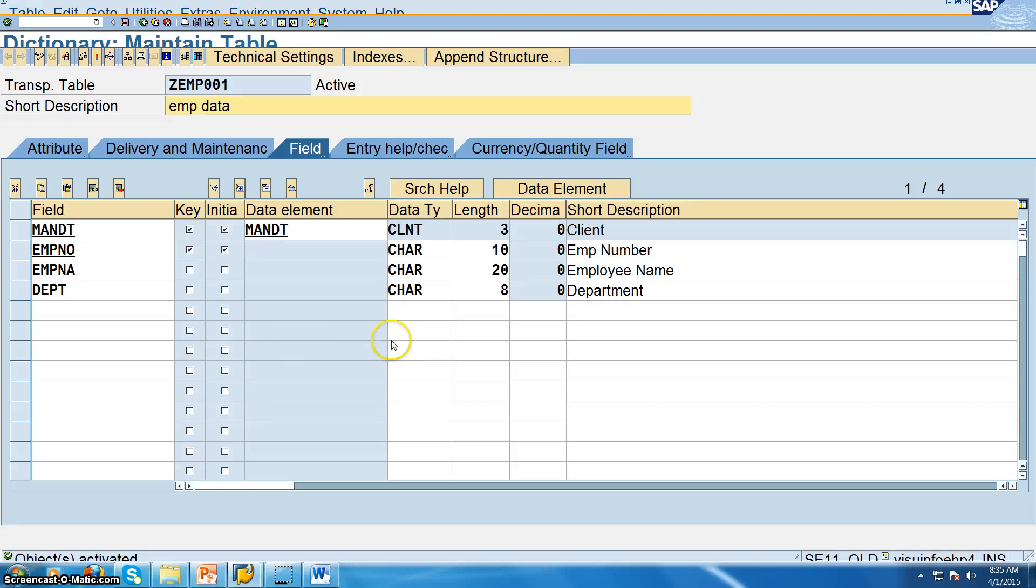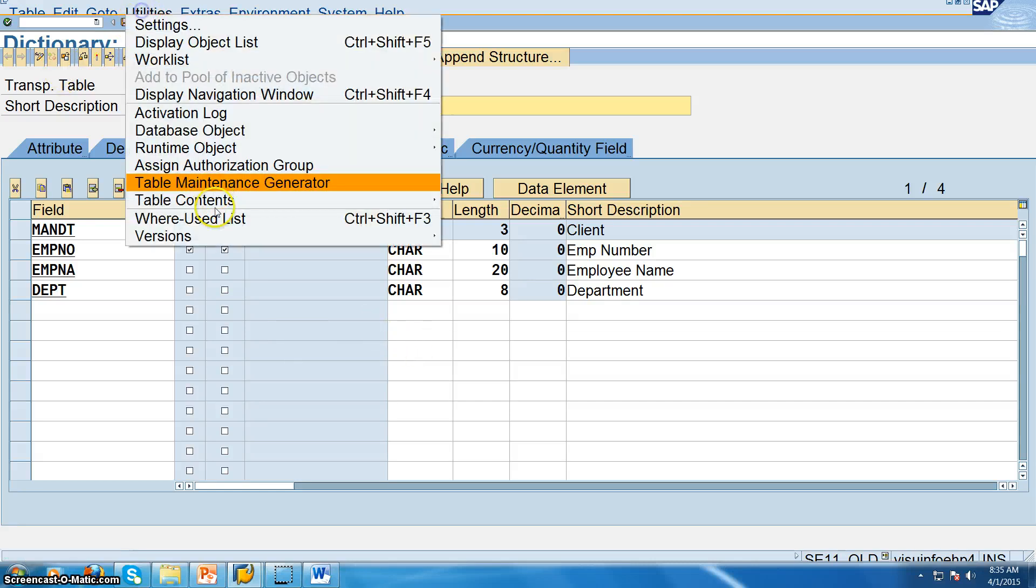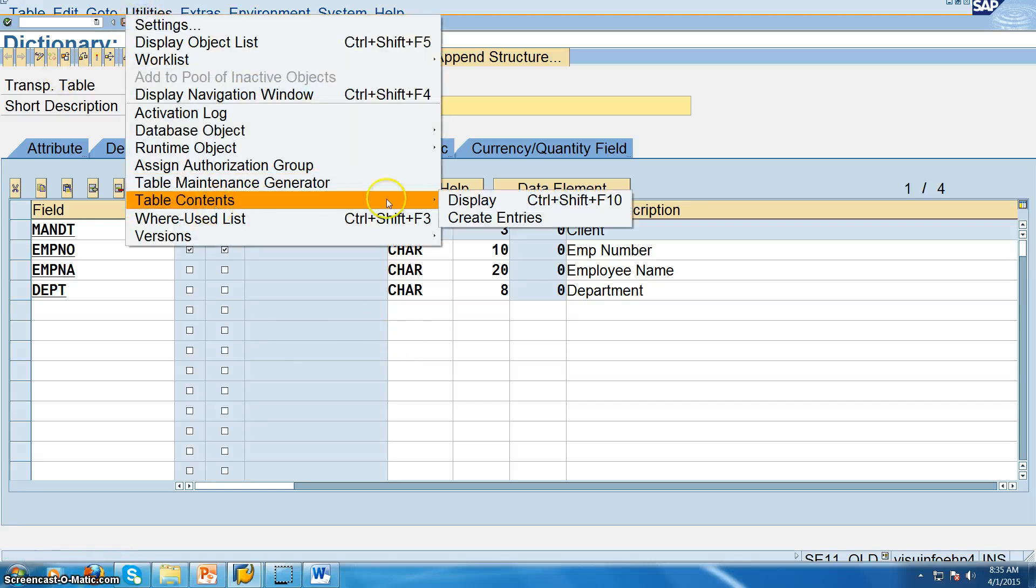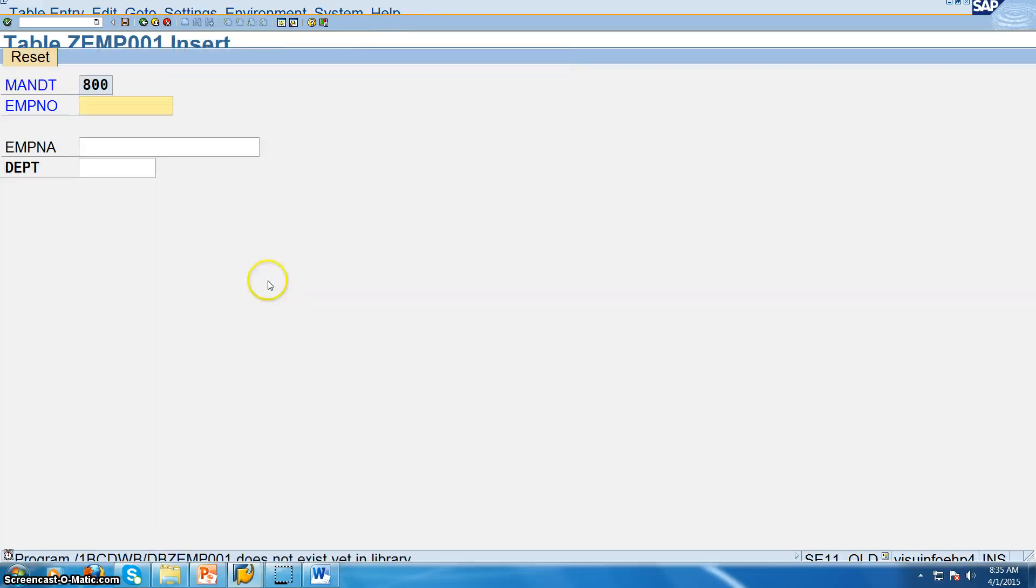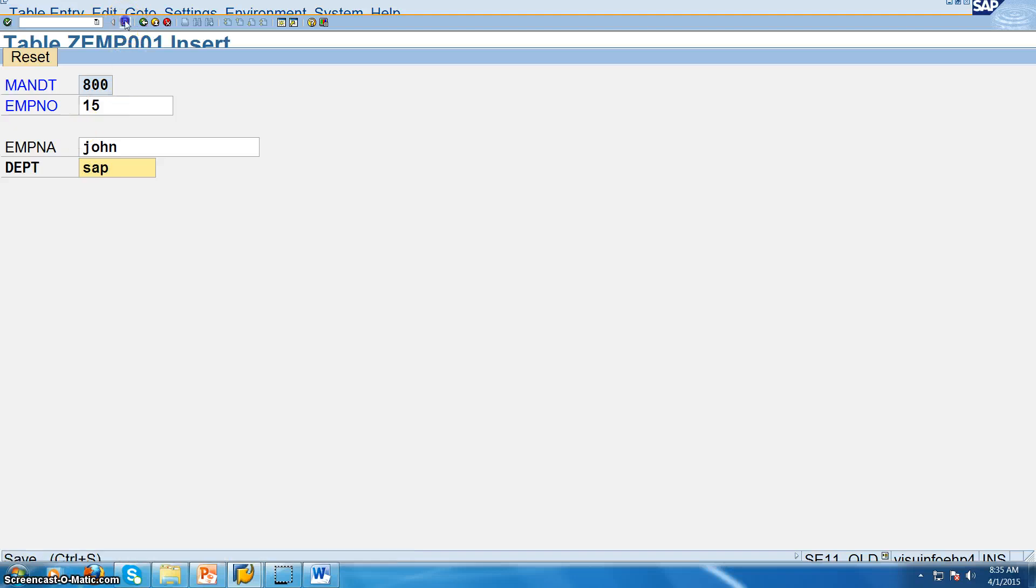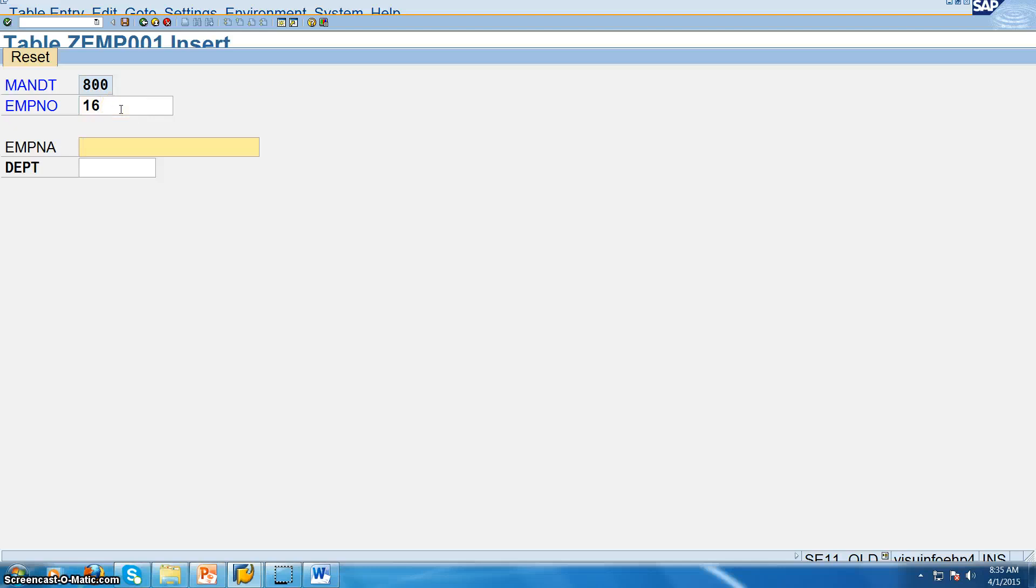So here we have done this and then utilities, table contents and create entries. And this we are going for employee number 15, John, SAP. Save. And then reset. 16, Harry, department is ERP. Save. Reset. 17, RAM, BI. Save. So we have created three fields.